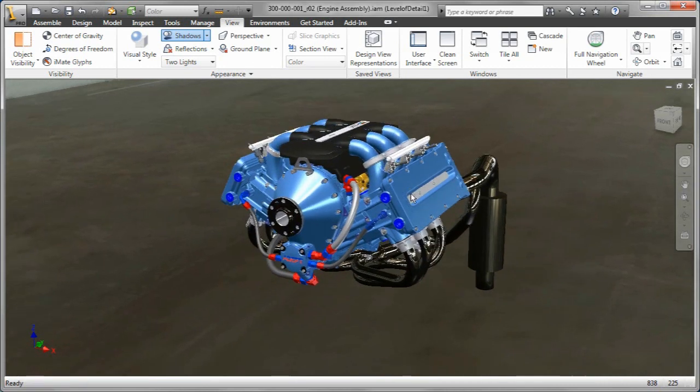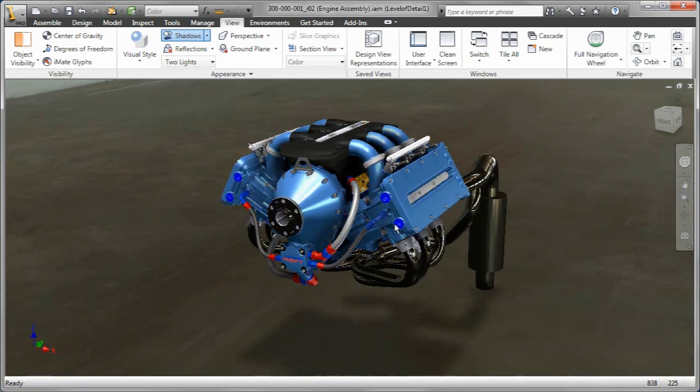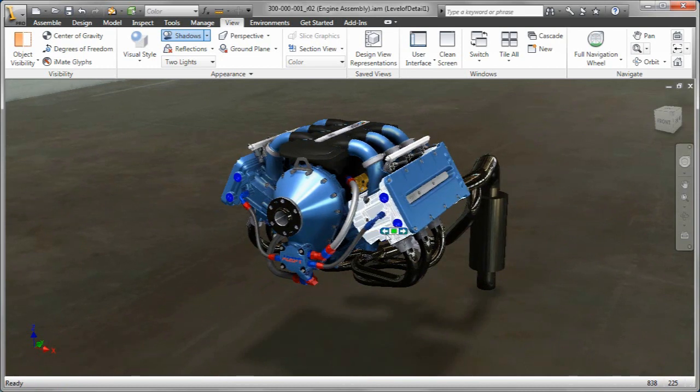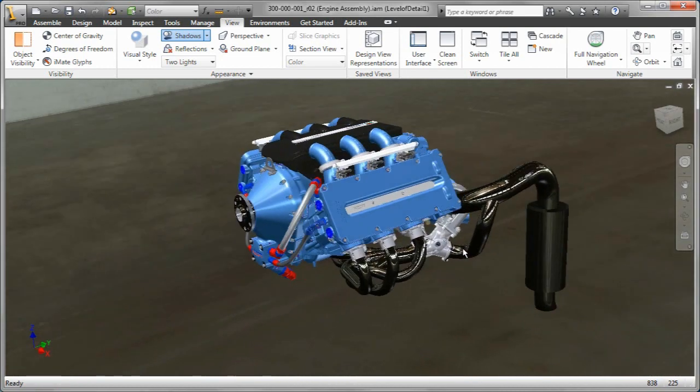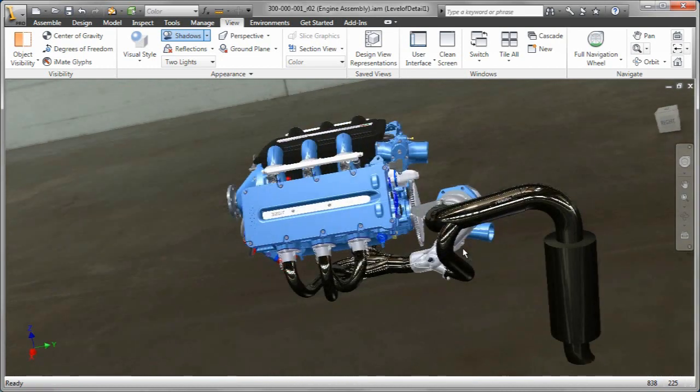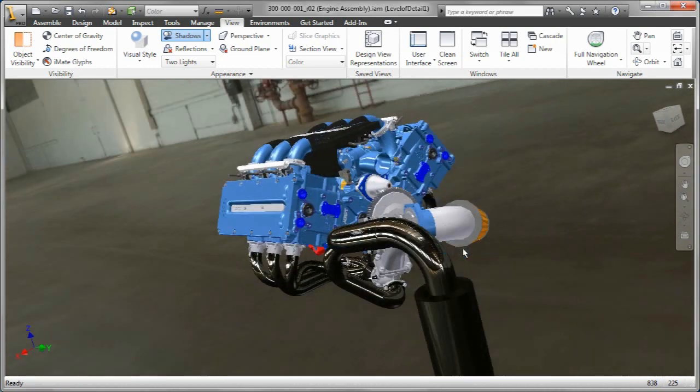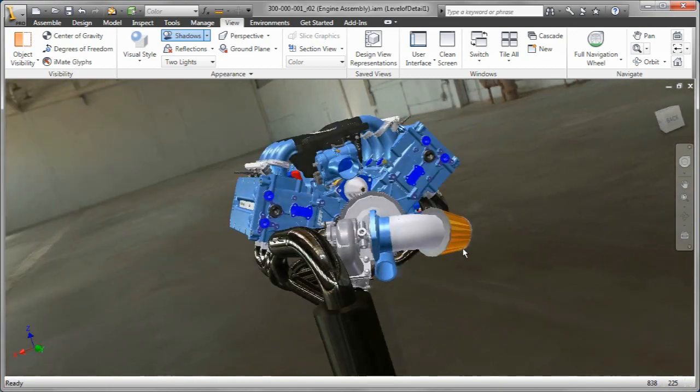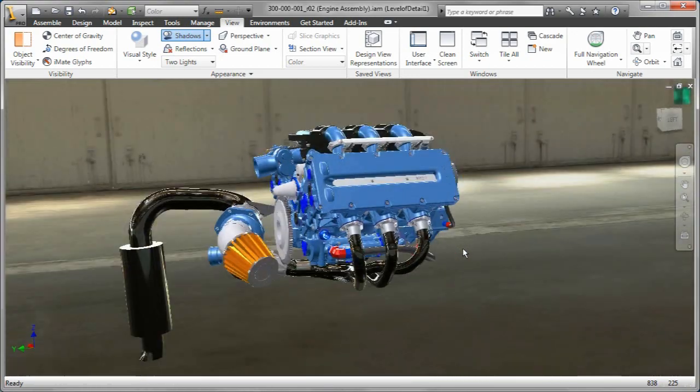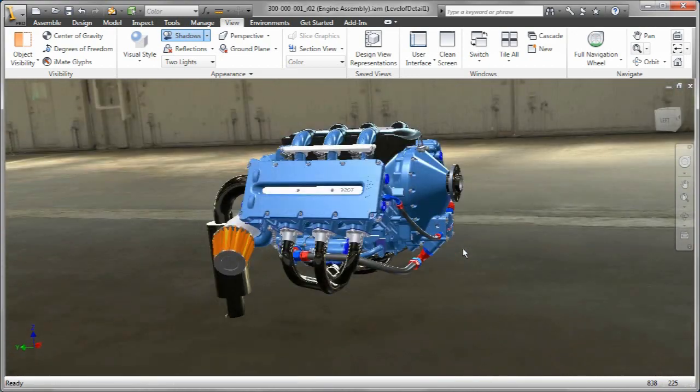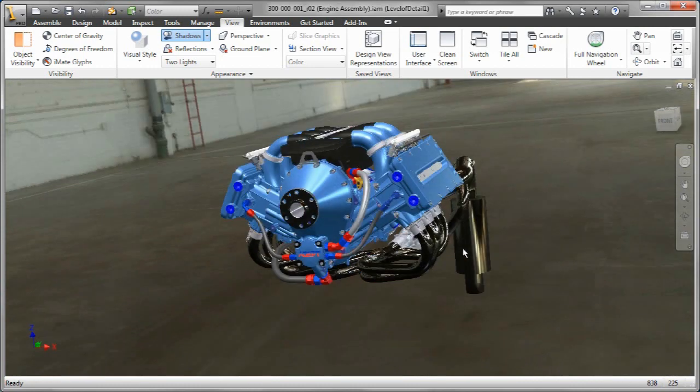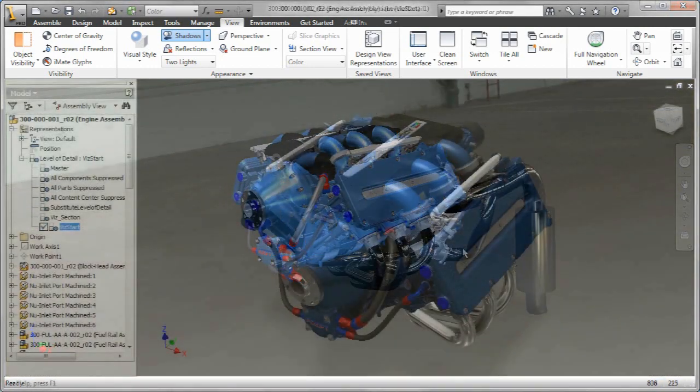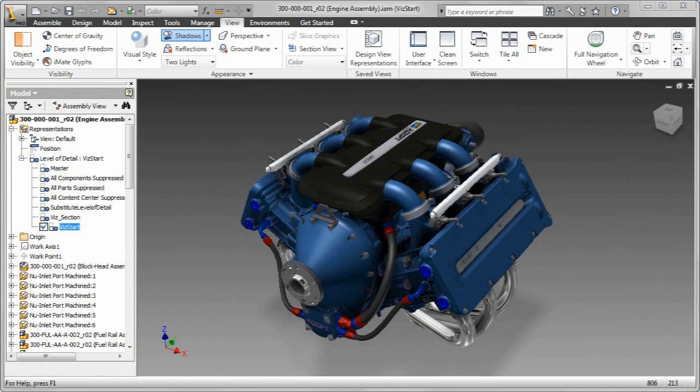I'm going to go ahead and bring in an environment as well. As you can see, the lights from the environment also affect your model. As they rotate around, you're going to see the lights hitting the model, the shadows updating, all of this, again, in real time.